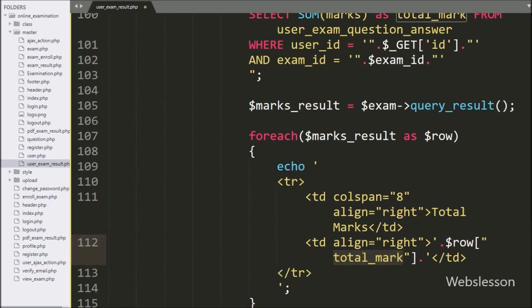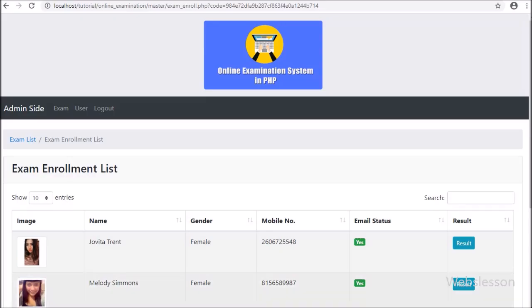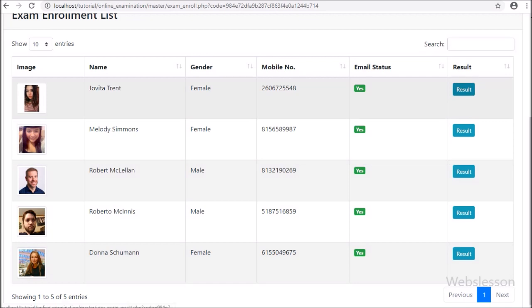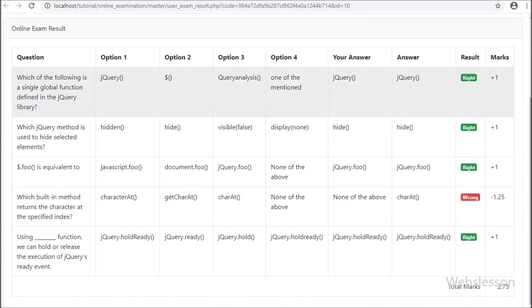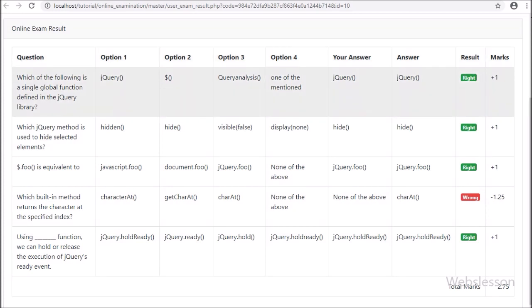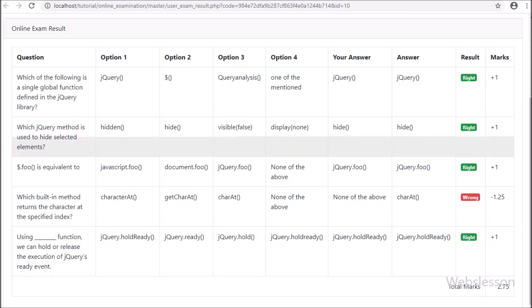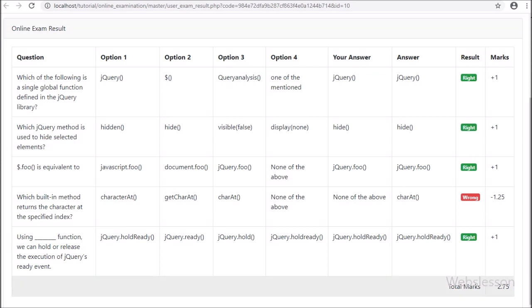So here our code is ready for displaying the online exam result at admin side. We save this code and check the output in the browser. Here we have logged in at admin side in the online exam system, and here we can see the exam enroll user list web page. Here we can see the result button in each user row, so we click on the result button — after clicking, a new web page loads, and here we can see the particular user exam result on the web page. We can see all questions, the answers given by the user, and what the original answer of each question is. We can also see the marks of each question, and below we can see the total marks obtained by the user in this examination.